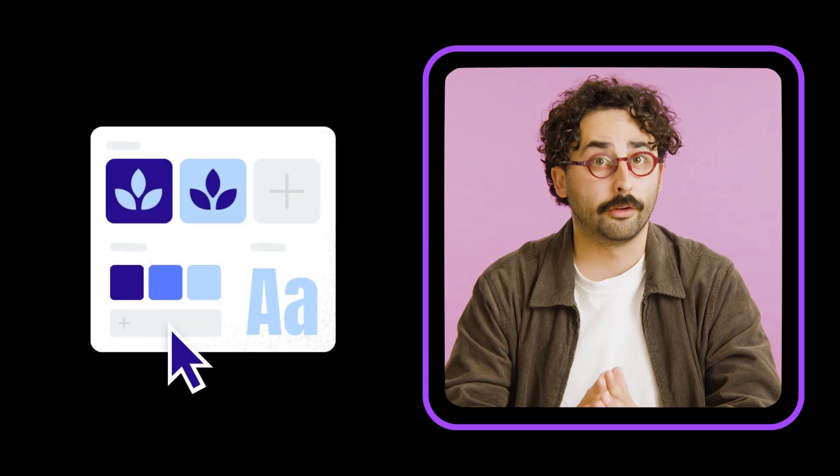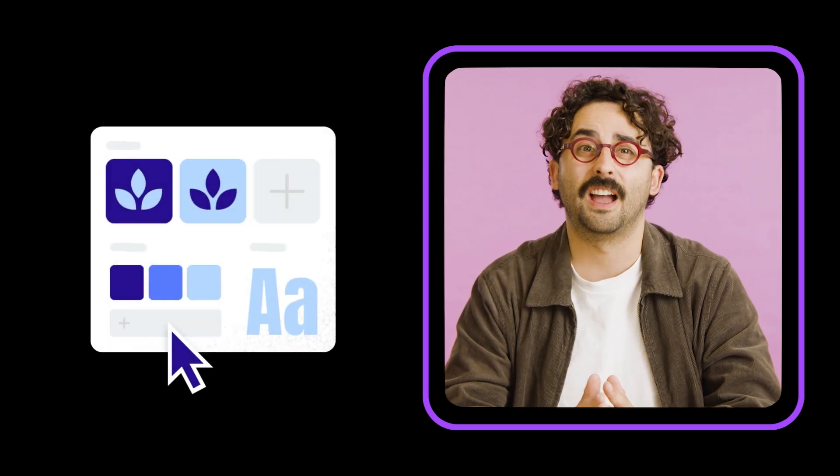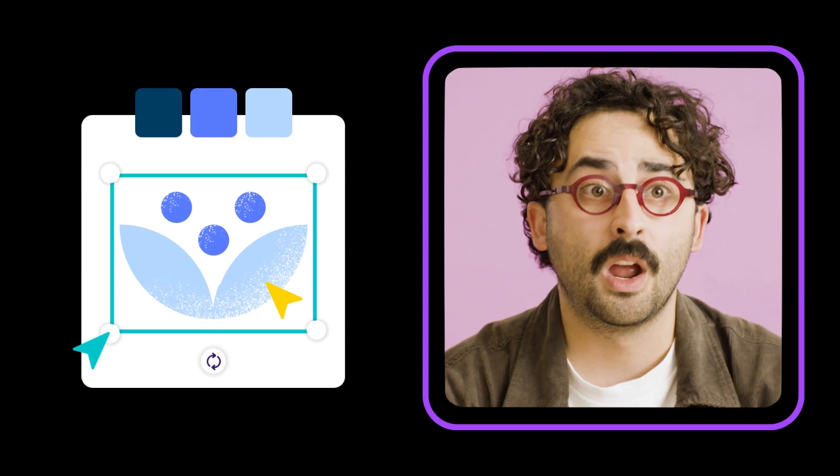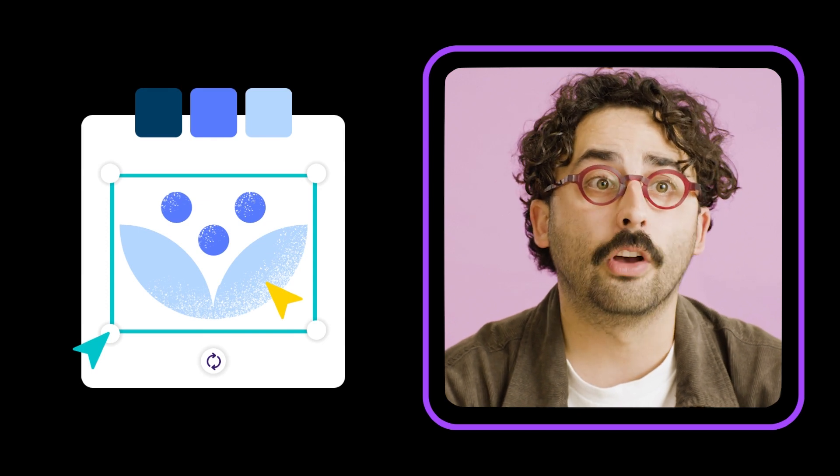Canva has a super helpful tool to save your team a ton of time and ensure they design on-brand content every time. It'll come as no surprise that Canva for Teams makes this easy with brand kit, brand controls, and templates.